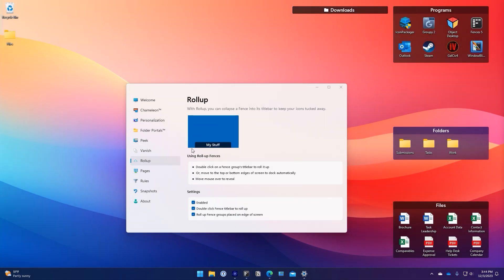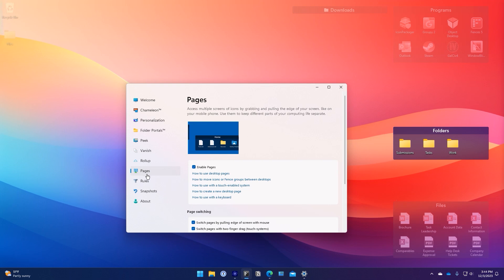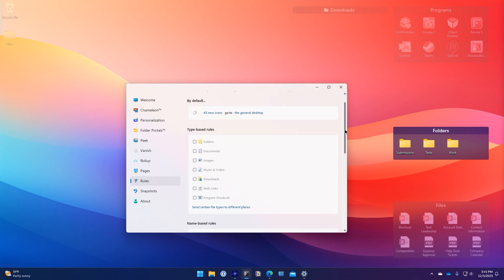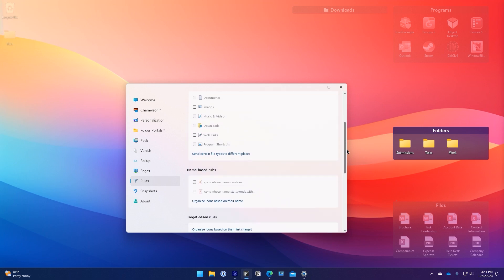And for new users of Fences, make sure to check out the rules section of the configuration panel. With a powerful set of options you can automate the organization of your desktop with an easy-to-use interface.